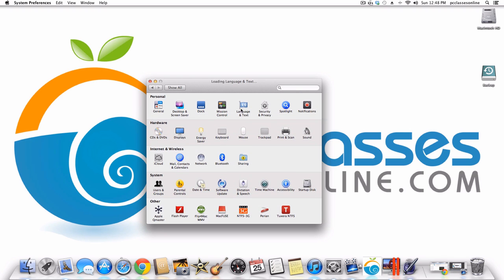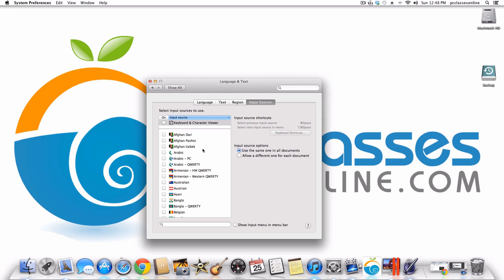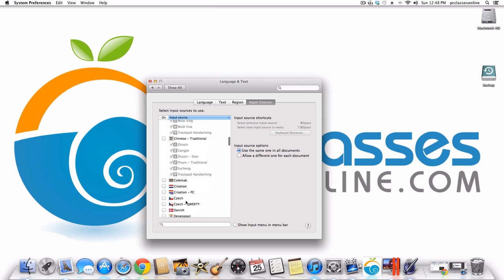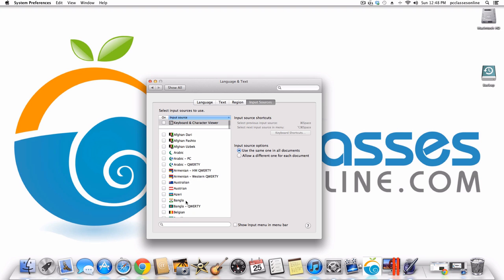Moving on to Language and Text. If you are a couple and one of you speaks English and one speaks another language, you can switch the whole computer between languages with one click of a button. There are many many languages and dialects available. You may also want to enable the keyboard and character viewer feature at the very top.